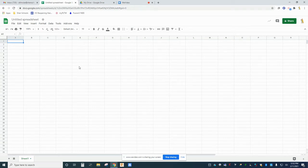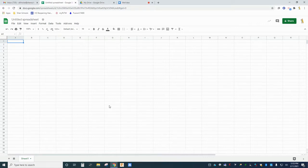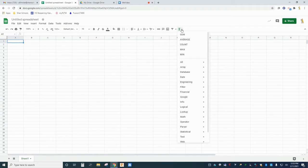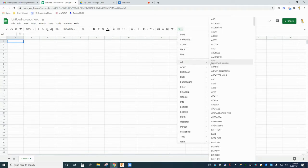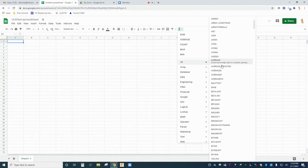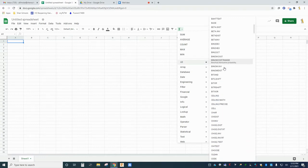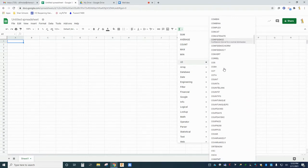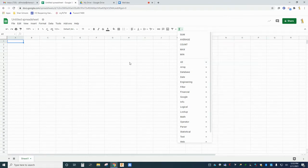Google Sheets is filled with hundreds of tools that can be used to record, analyze, and manipulate data for practically any purpose imaginable. In this video we're going to see how we can use Sheets to perform some basic statistical functions on a set of data. Let's get started.